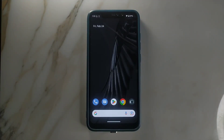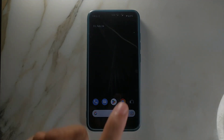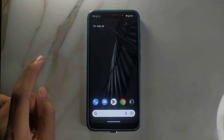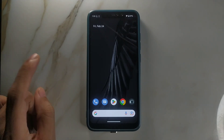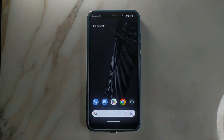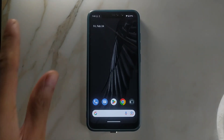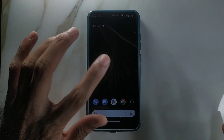Hello guys, welcome back to another new video. In this video we have another custom ROM for the Redmi Note 6 Pro, and this time we have Pixel OS based on Android 13. I'm not really a big fan of Pixel OS or Pixel Experience ROMs because those ROMs are really basic — they don't have any features — but still, for the Note 6 Pro we have a decent ROM for this phone.